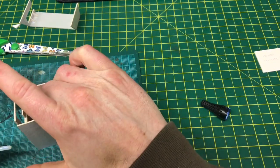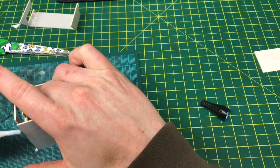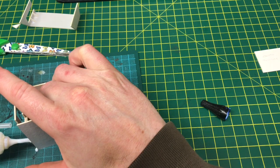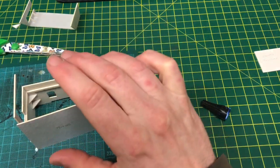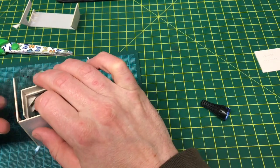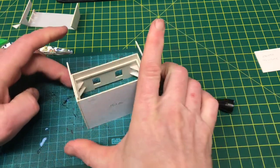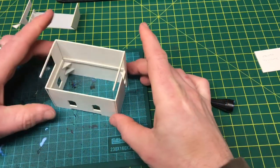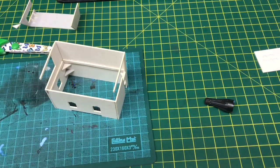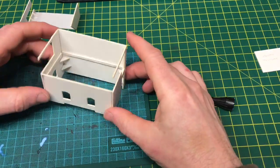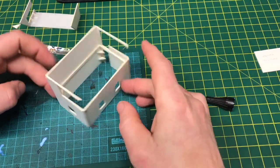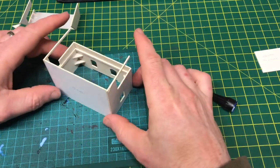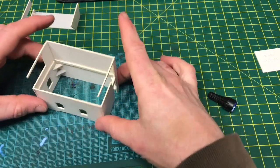And then this is the final one here. Now we're getting there. It is a little bit fiddly, to say the least, particularly just to try and make sure it's all sitting flush, but just with a little bit of time and patience you will get there.